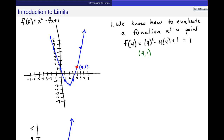In limits, I am no longer interested in exactly what's happening at the point — I'm not going to use that evaluation technique at all. With limits, I am interested in what's happening in a neighborhood of the point. On the x-axis, to look at what's happening around 4, maybe I'd look in some neighborhood between 3 and 5. I'm trying to see, looking at those input values, what's happening to the output values also in that neighborhood.